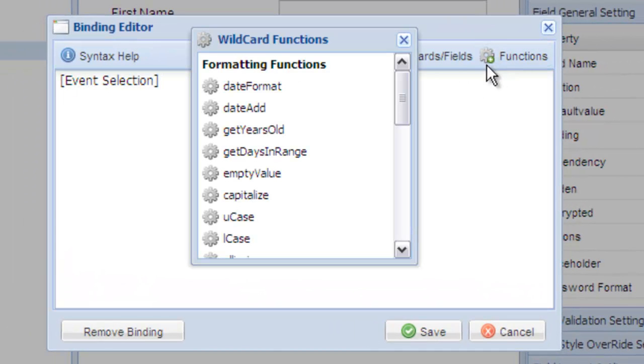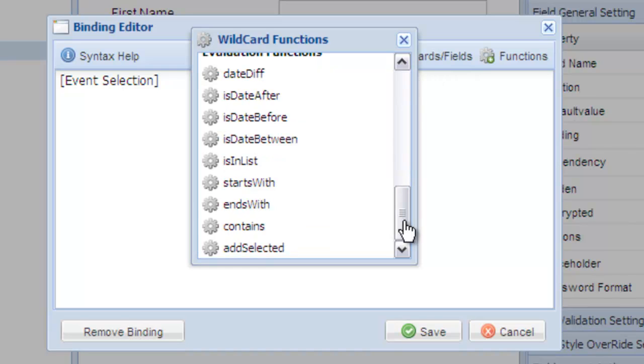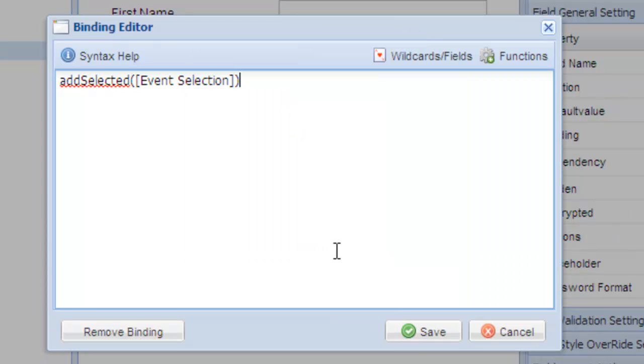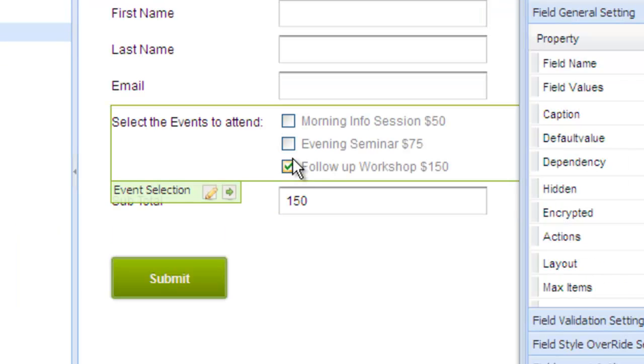Scroll down to select the add selection option, which will add up all of the selected items and give you a total. This function is specifically used for bind values and multi-choice options. Select save and you'll see that the function now works.